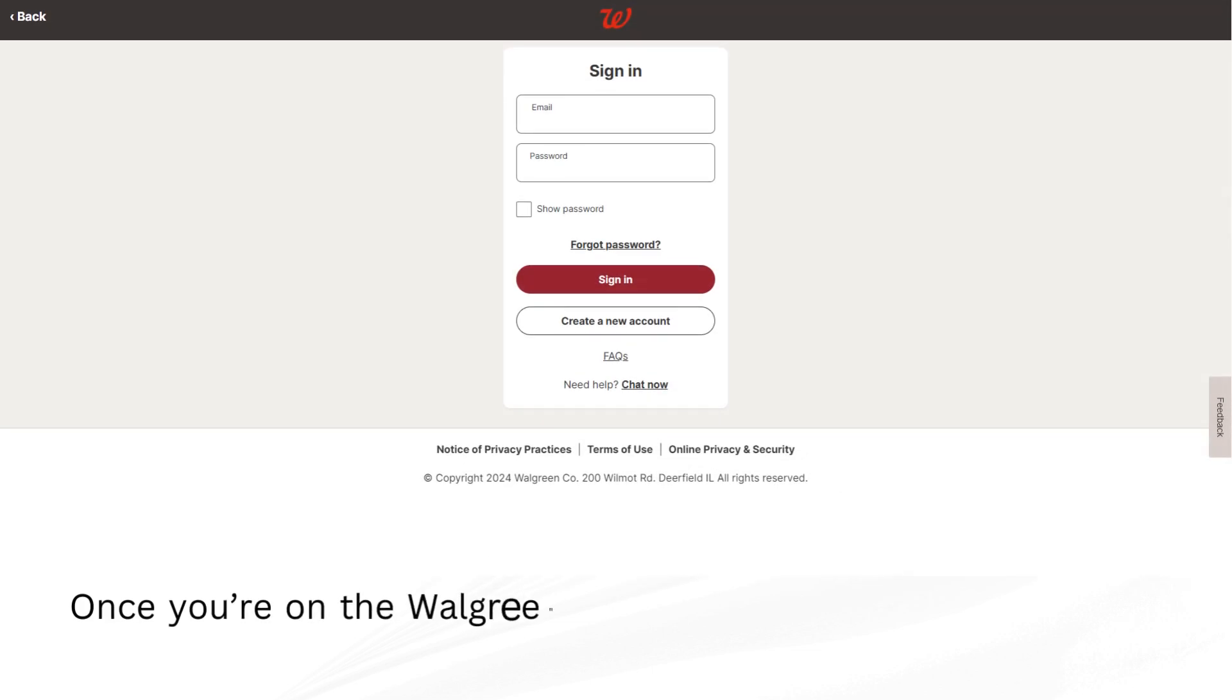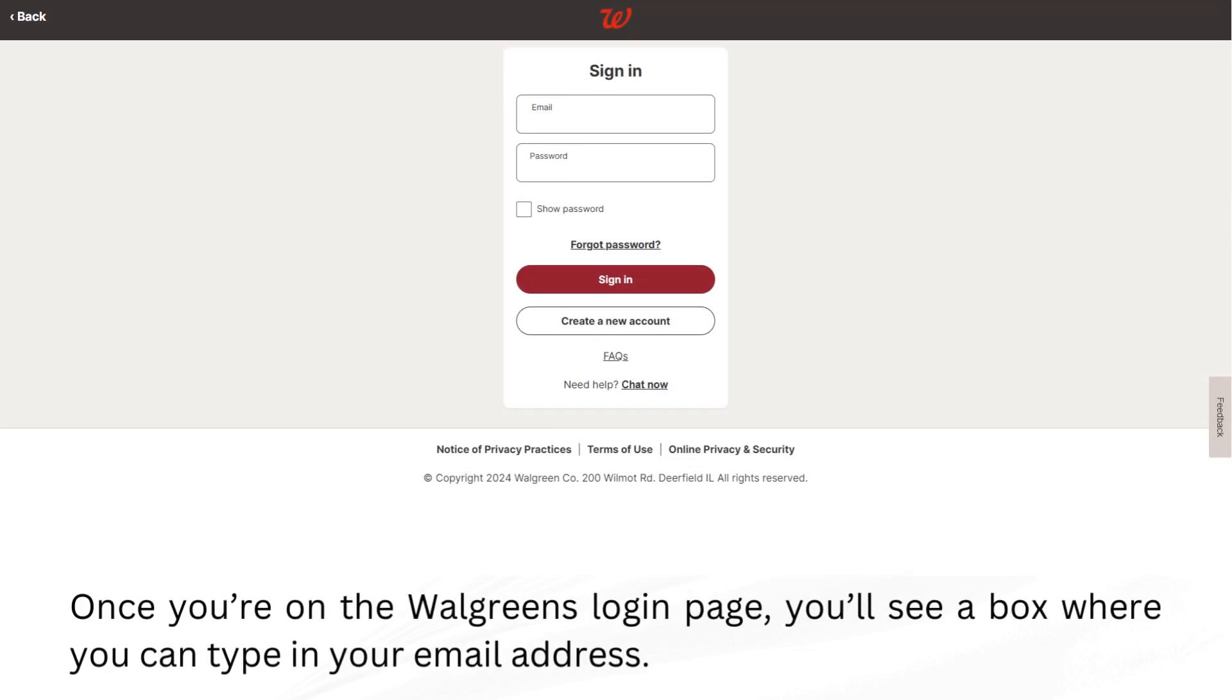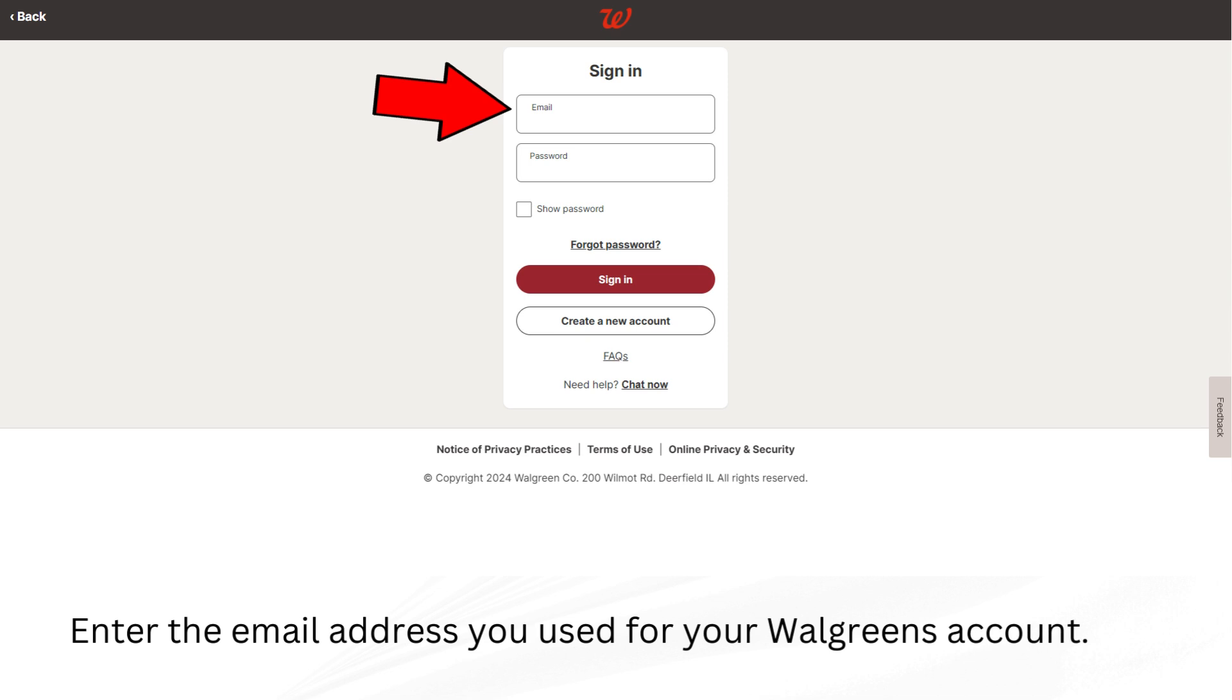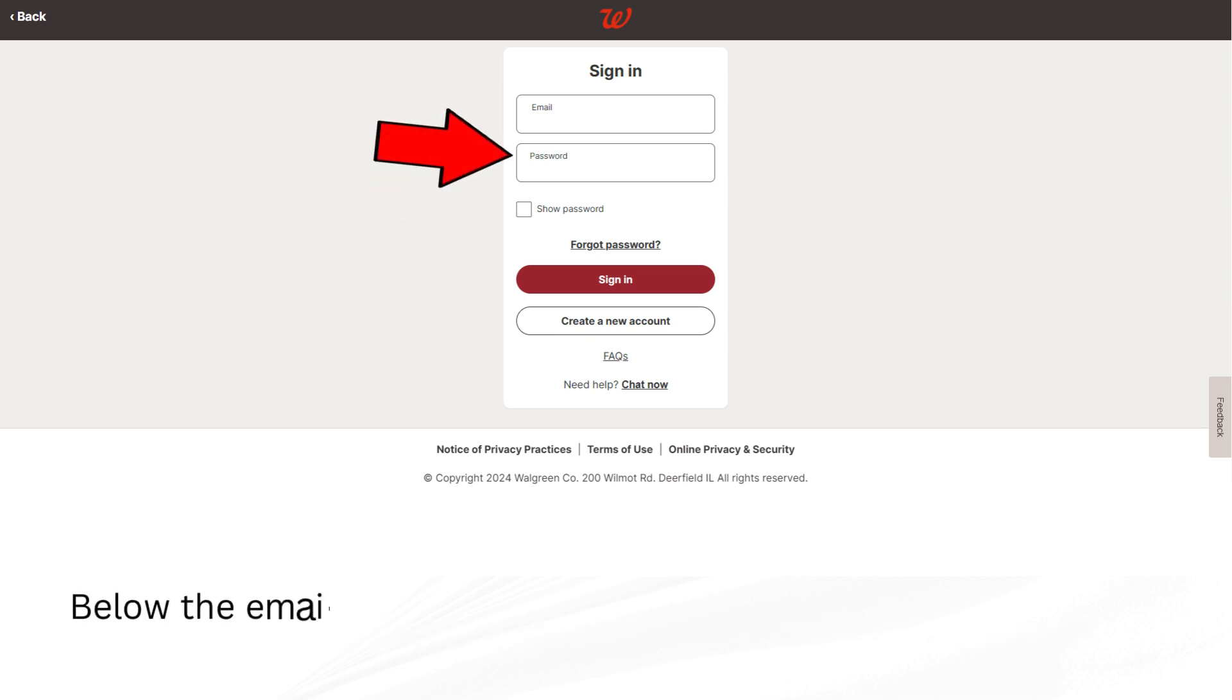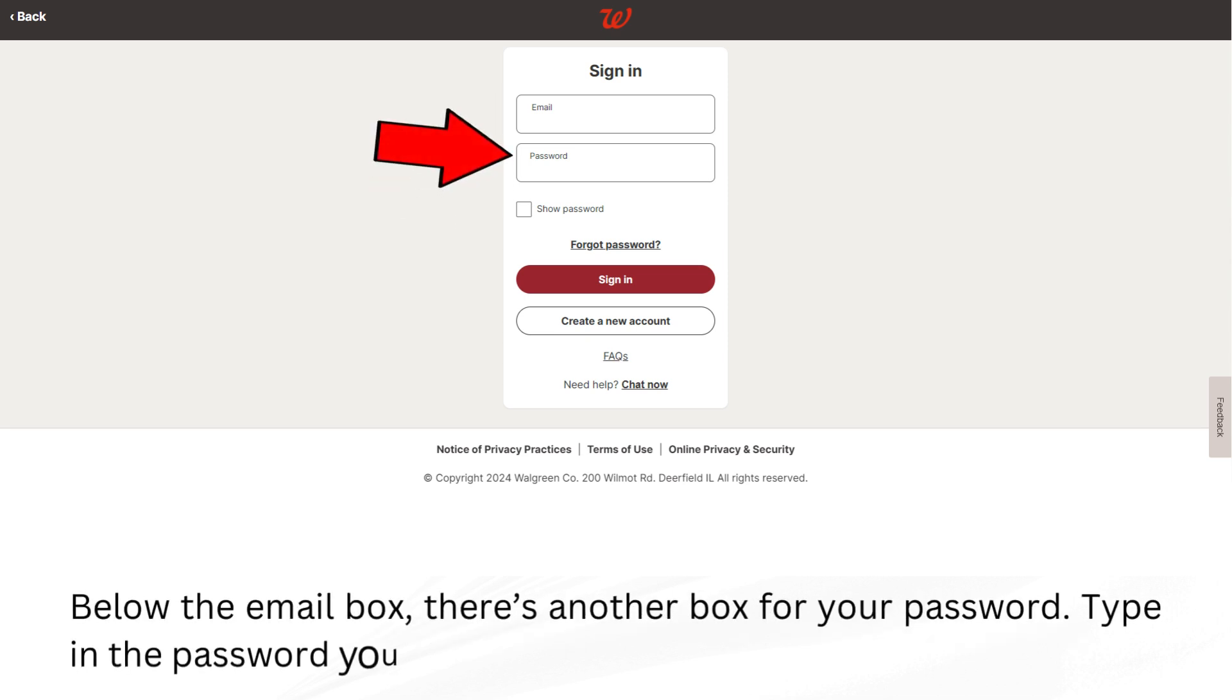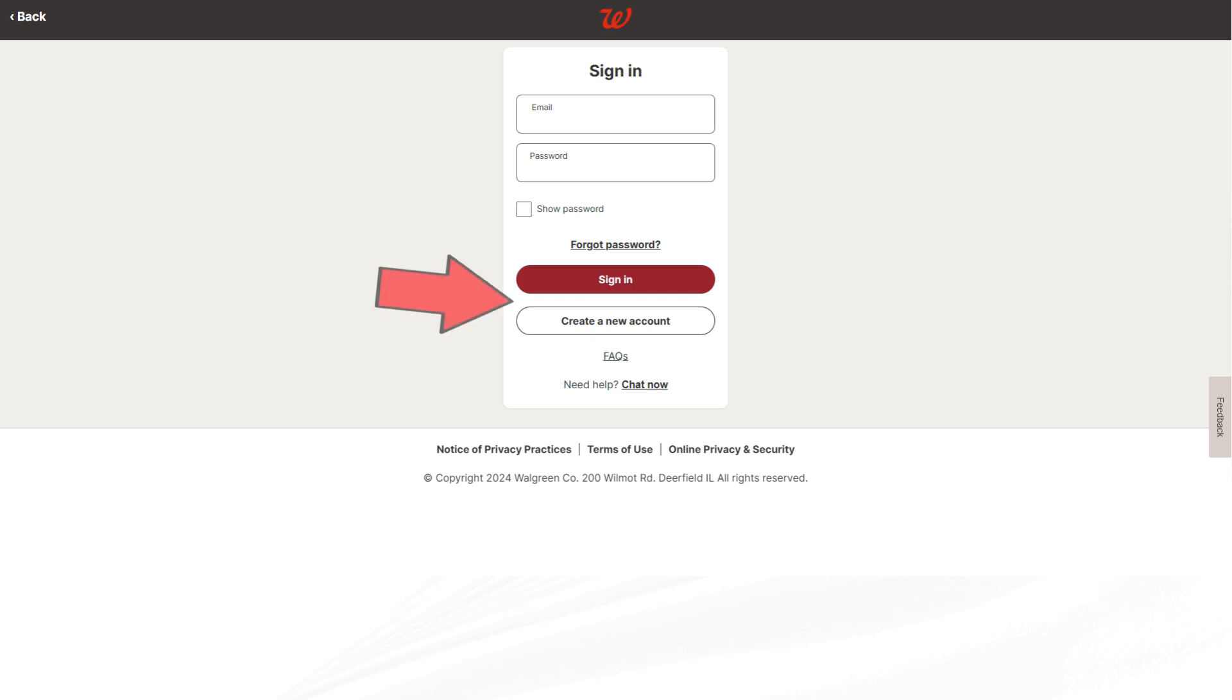Once you're on the Walgreens Login page, you'll see a box where you can type in your email address. Enter the email address you used for your Walgreens account. Below the email box, there's another box for your password. Type in the password you created for your account.